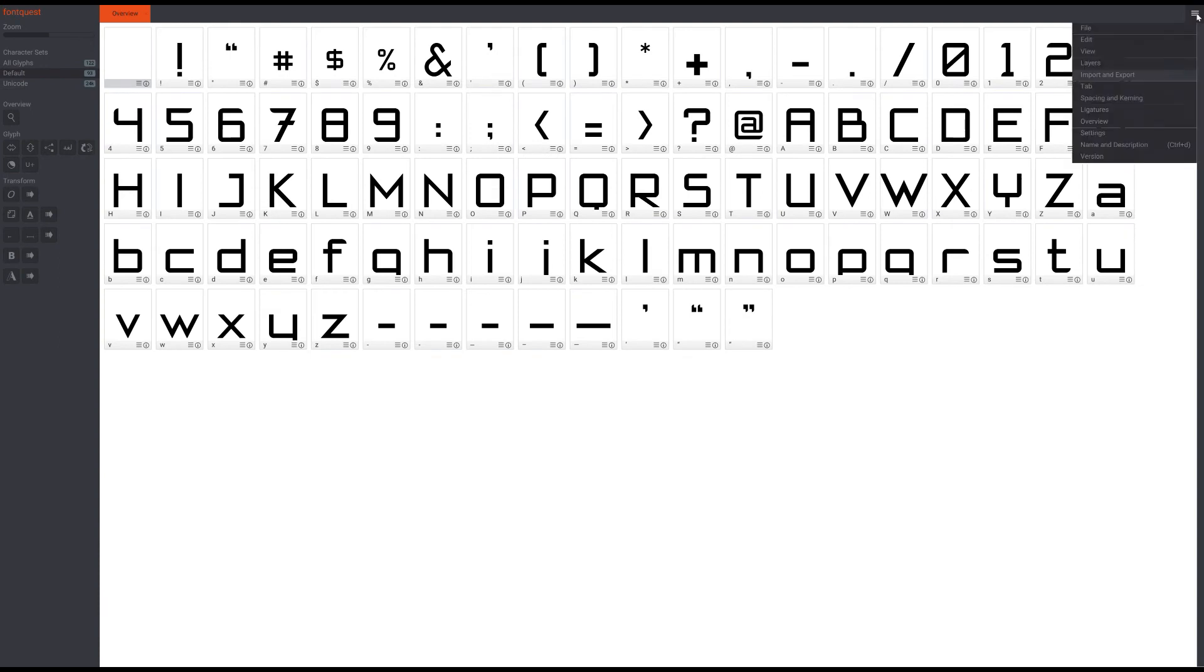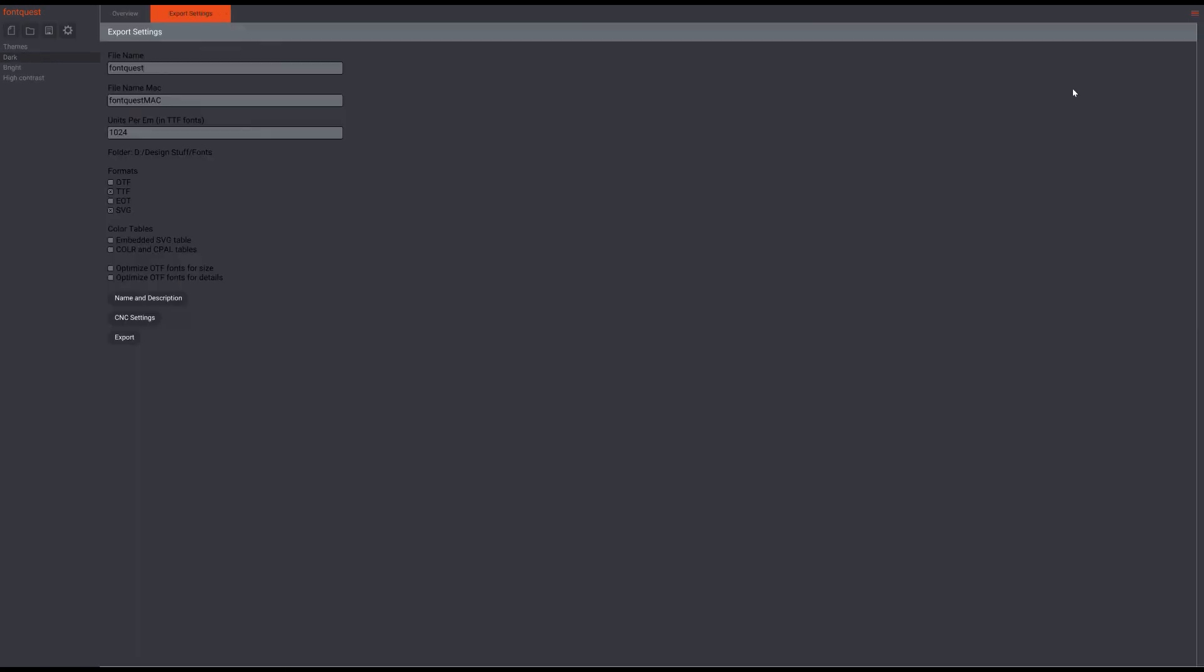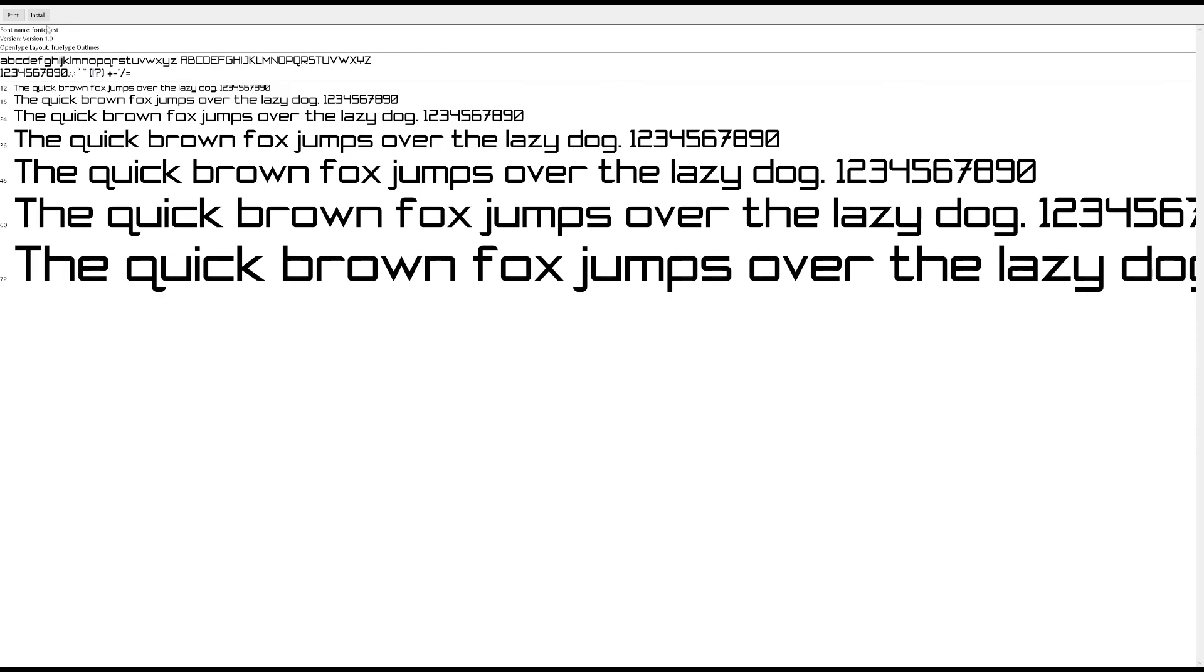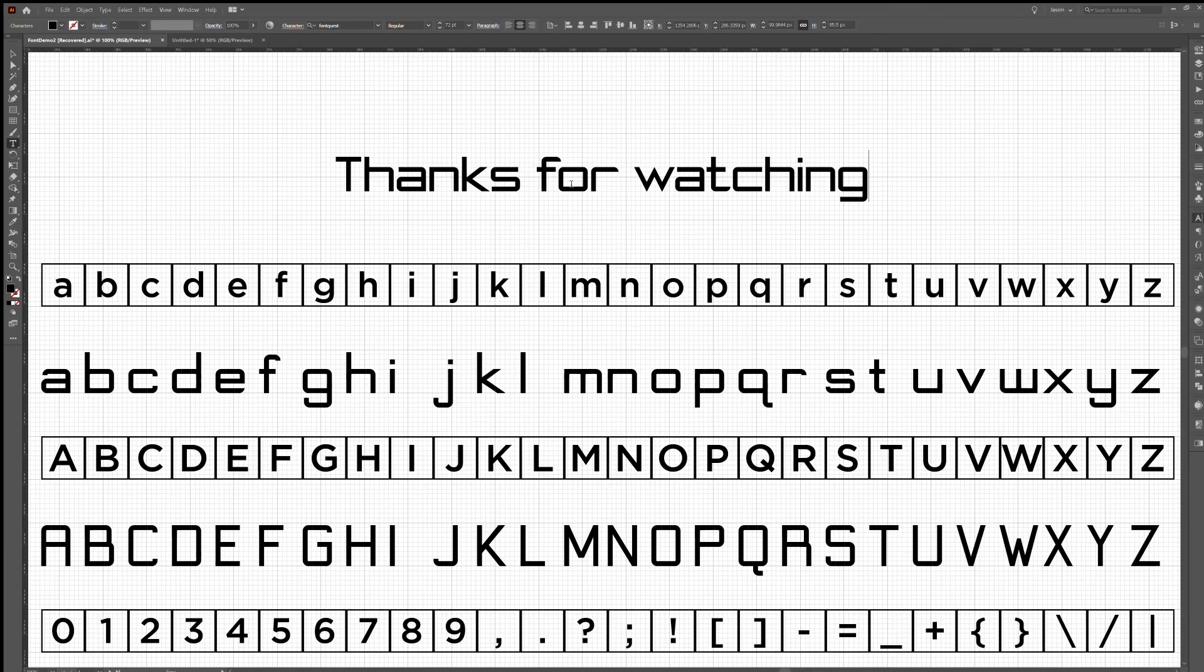You can save and export using the hamburger in the top right of the window. You'll probably want to change your export settings from the default so do that before you export. Now you can install the font, test it in your favorite program, make any adjustments and that's it.